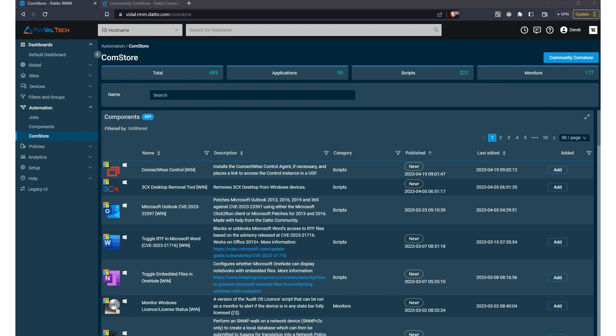Don't forget, however, to explore the ComStore regularly, as new components and updates are added frequently.